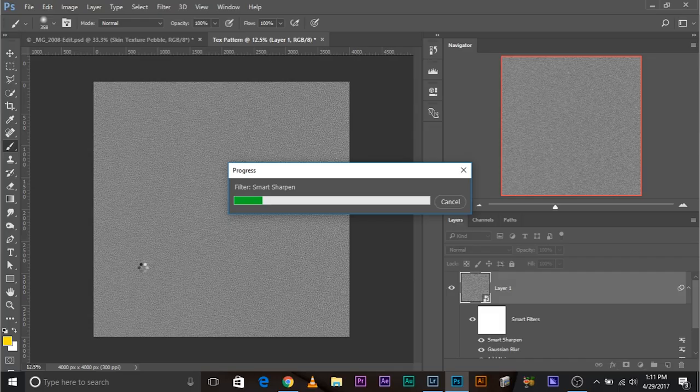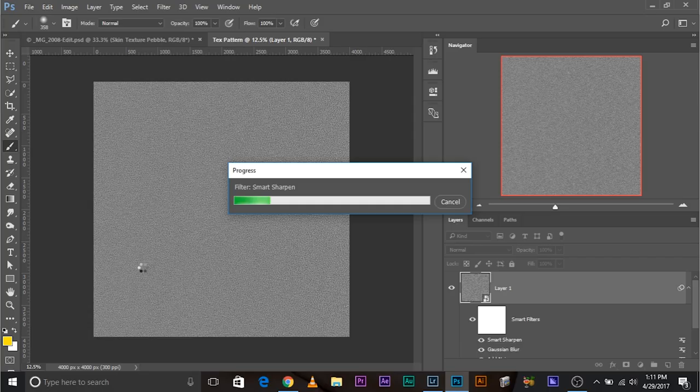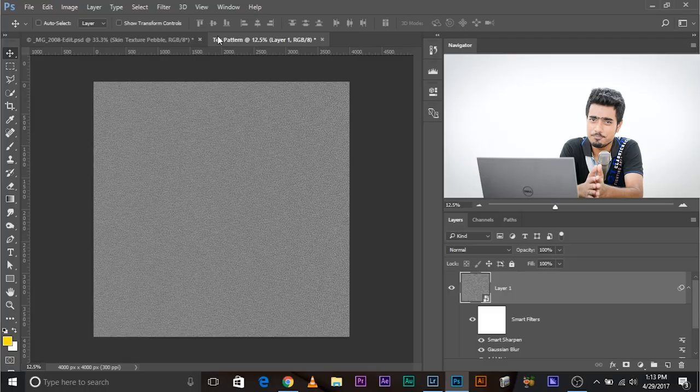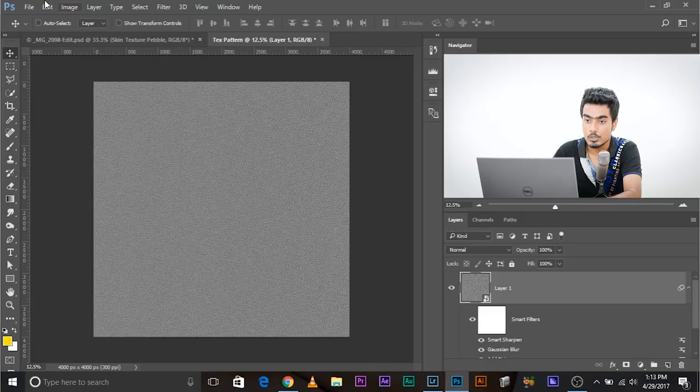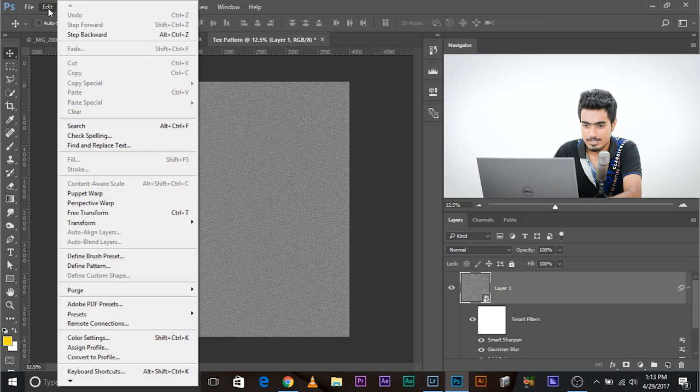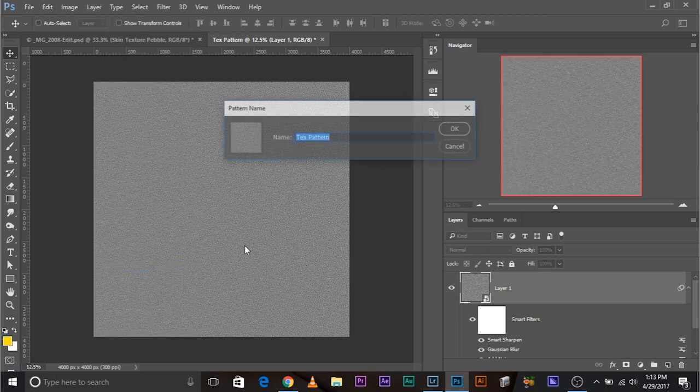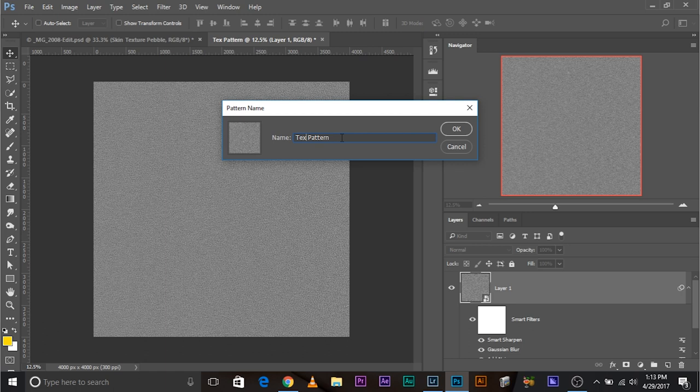Now we have created the texture. Now all you have to do, you have to define this as a pattern. We're still waiting for the effect to take place. But it's also enjoyable, full of adventure. Now all we have to do, we have to save this as a pattern. To do that, go to edit, define pattern. Let's name it texture pattern, skin texture pattern to be precise. Click okay.